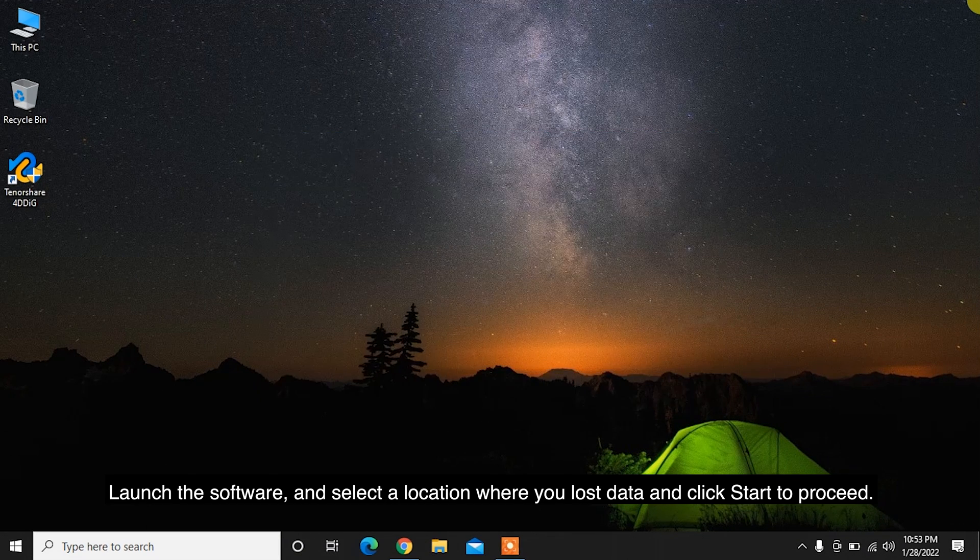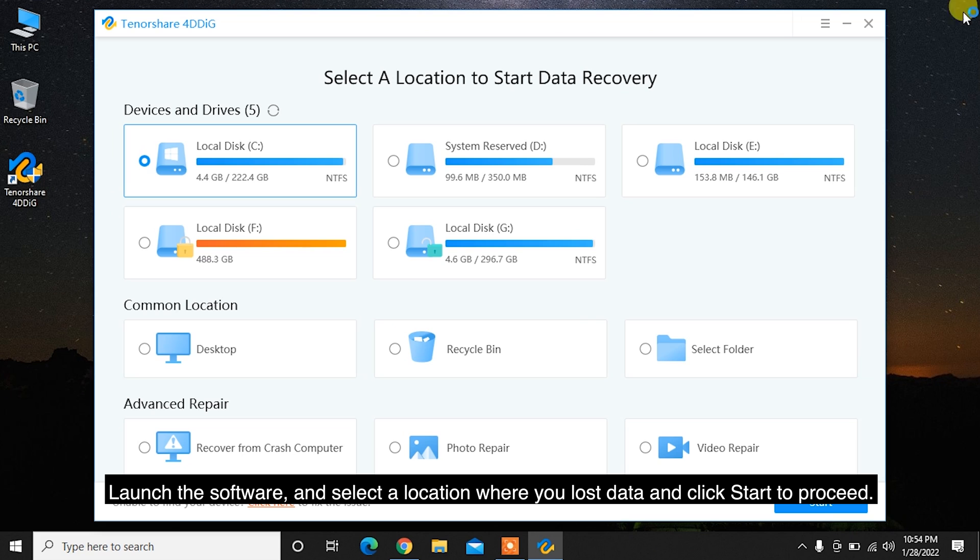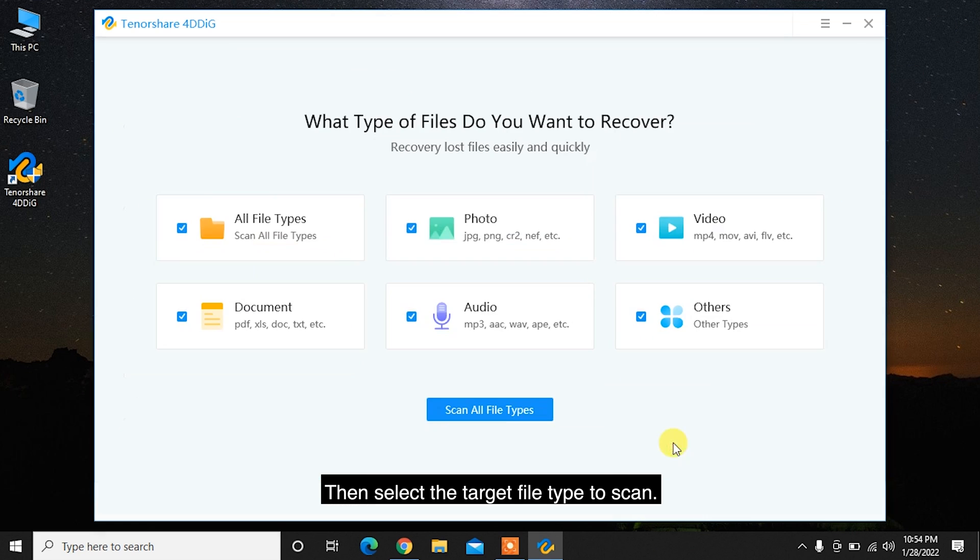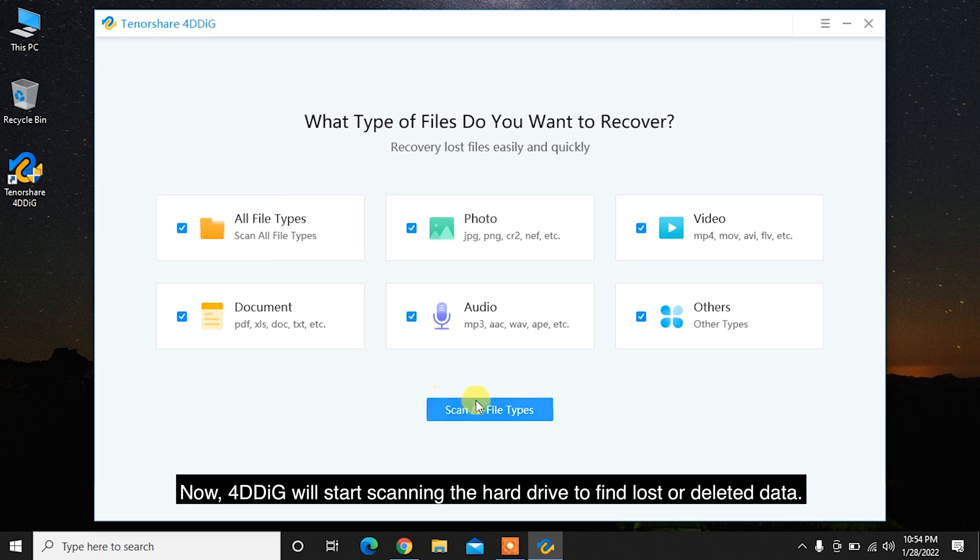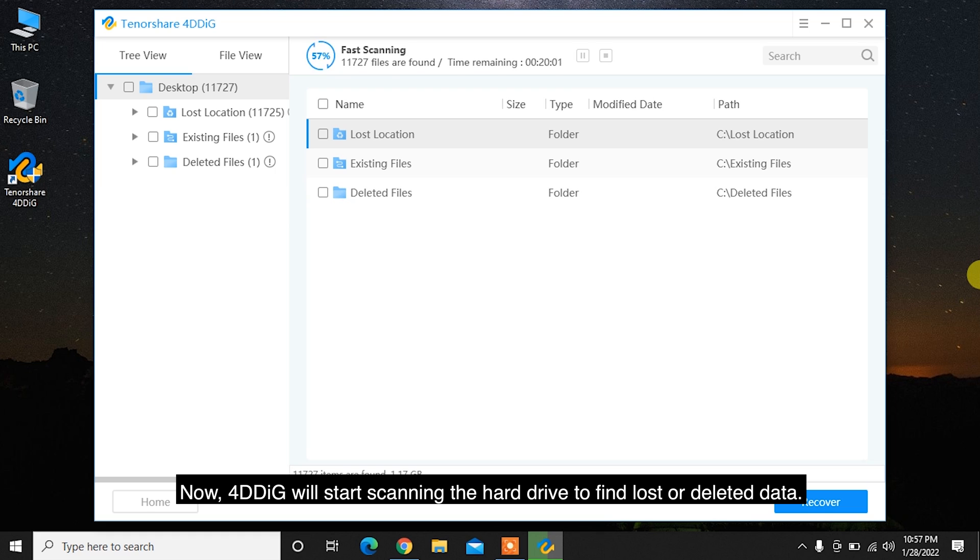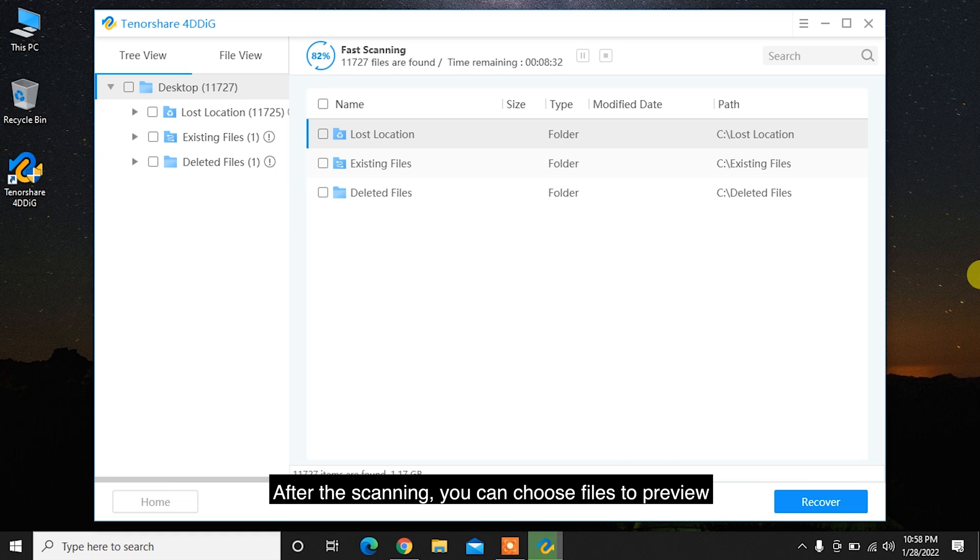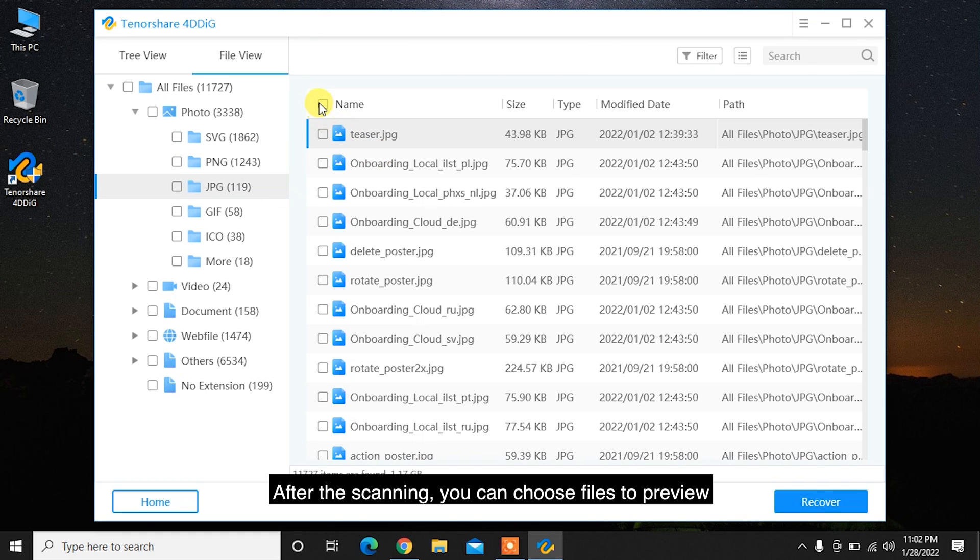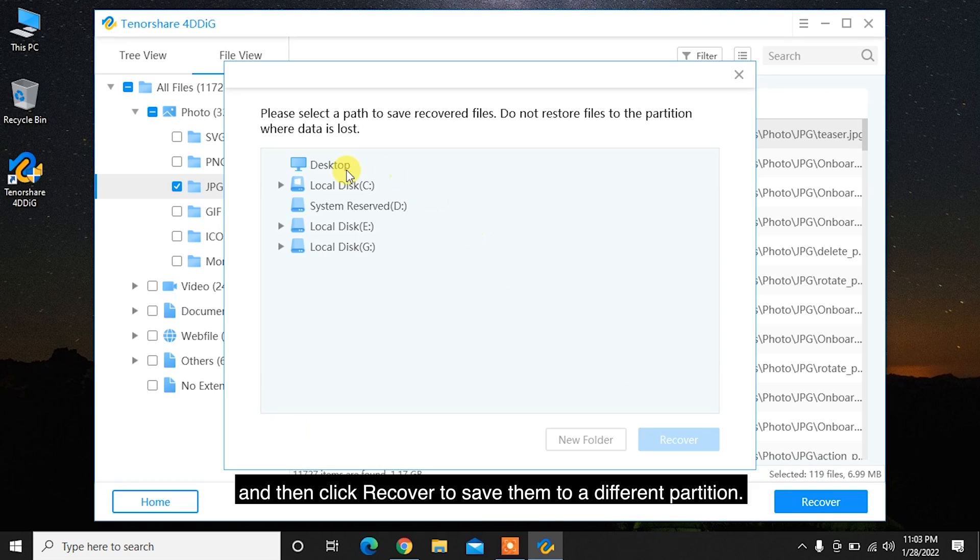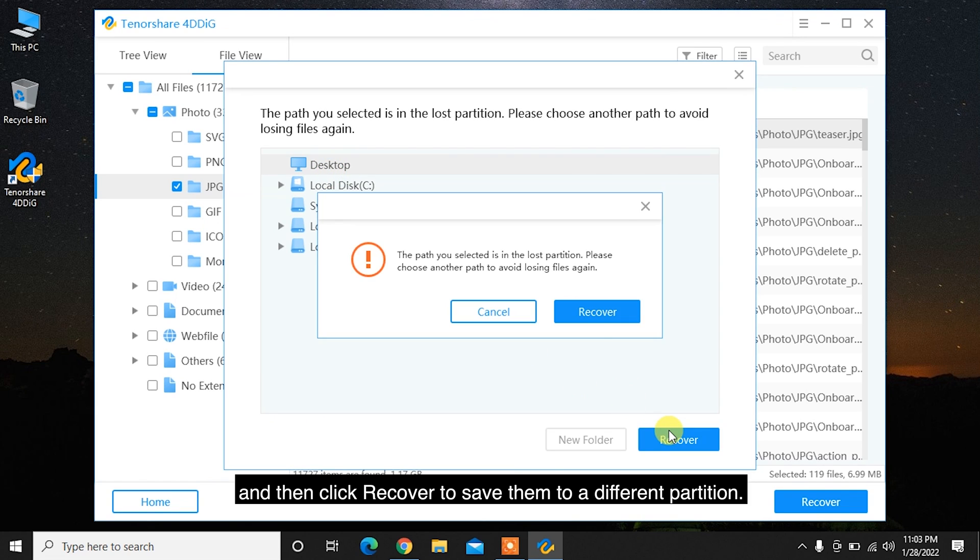Launch the software and select the location where you lost data and click Start to proceed. Then select the target file type to scan. Now 4DDiG will start scanning the hard drive to find lost or deleted data. After the scanning, you can choose files to preview and then click Recover to save them to a different partition.